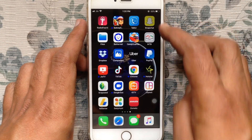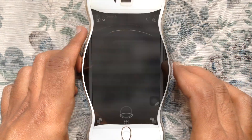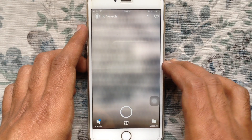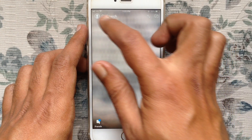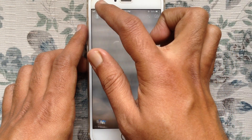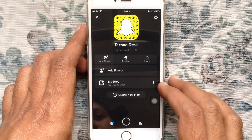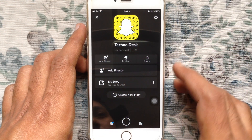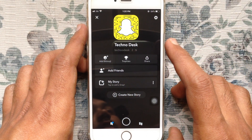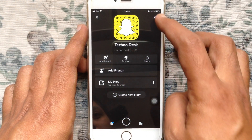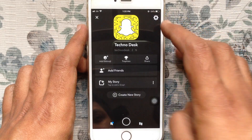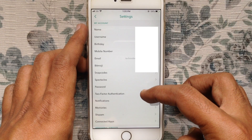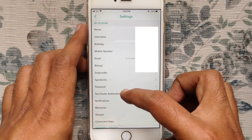First, tap on the Snapchat app and open it. Tap on the profile icon at the top left corner. Tap on the settings button at the top right corner, then tap on two-factor authentication.